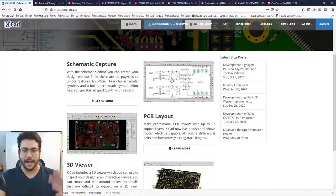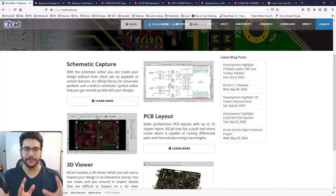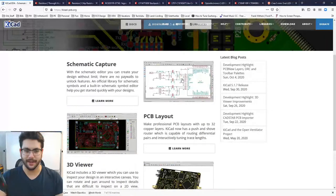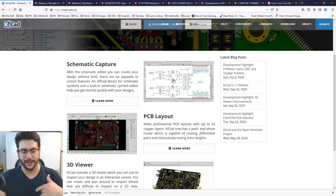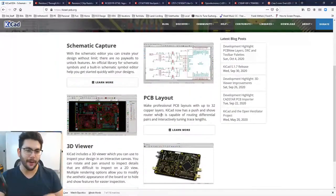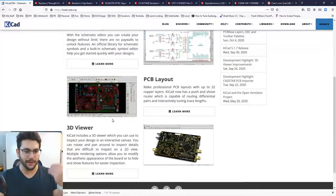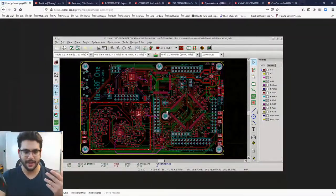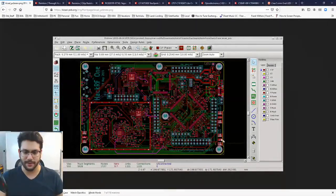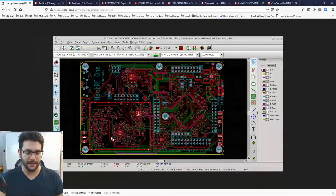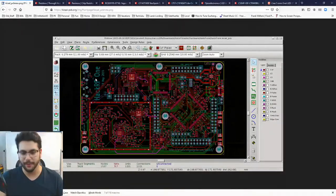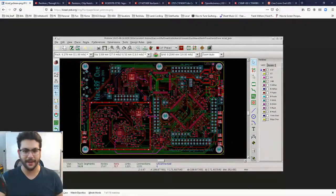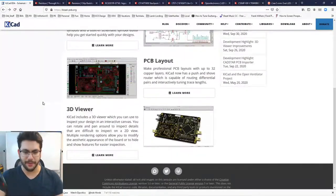Schematic capture is not the actual physical circuit — you're just saying what connects to what. PCB layout is where you start getting physical, laying out all the individual pieces. Here you can see QFN packages, grounded screw-in lugs — this looks like some sort of RF board, probably a HackRF. You also have a 3D viewer, which is an actual 3D render of the board.